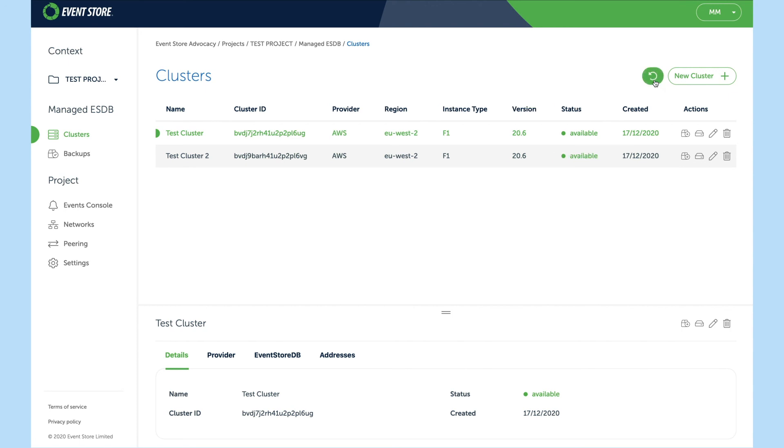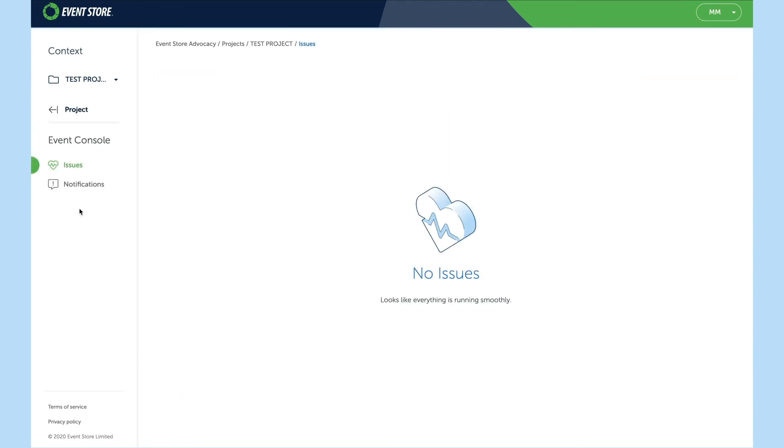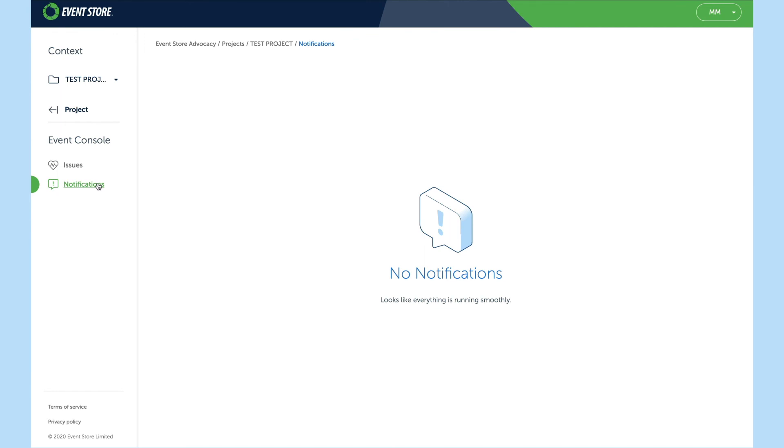Finally, there's one more thing I want to draw your attention to which is the events console. This is where you'll get notifications of things like high CPU usage or if you're running out of disk space. There'll also be the ability to integrate this with third-party providers such as PagerDuty. Should you wish to get notified by phone, you've got the option to do so.